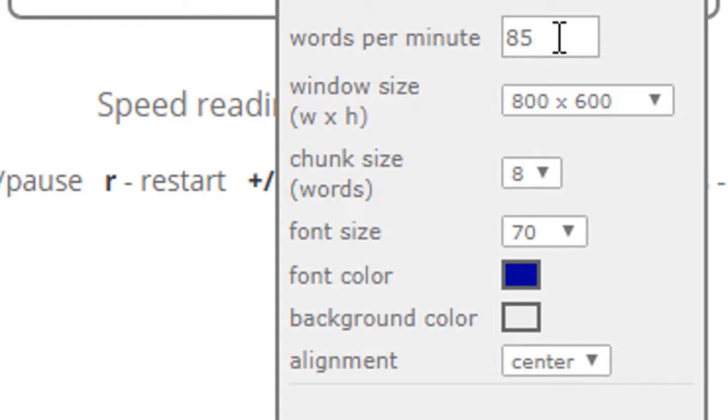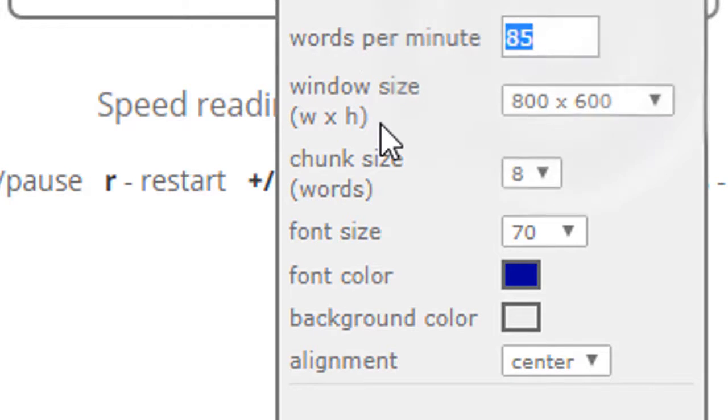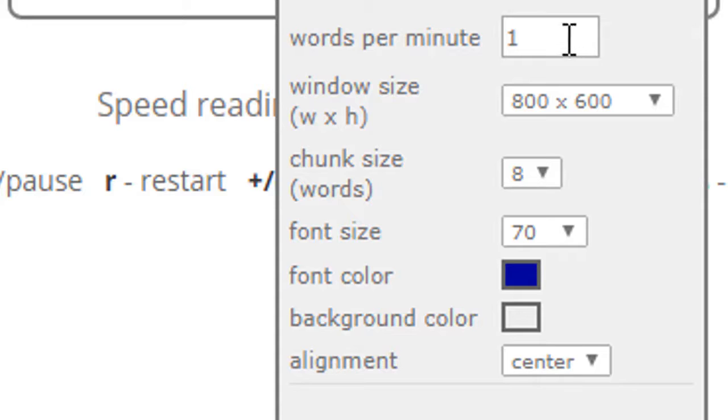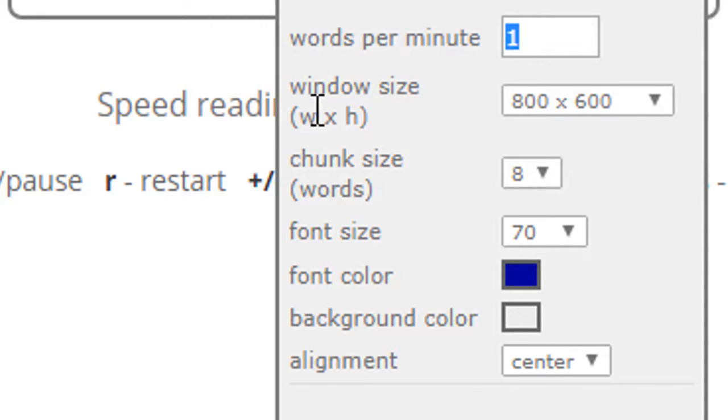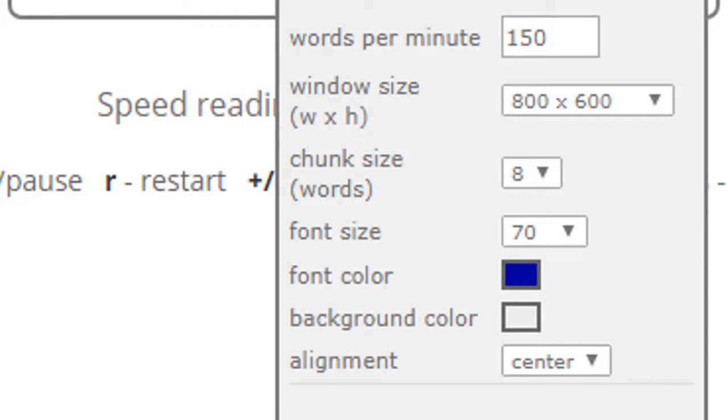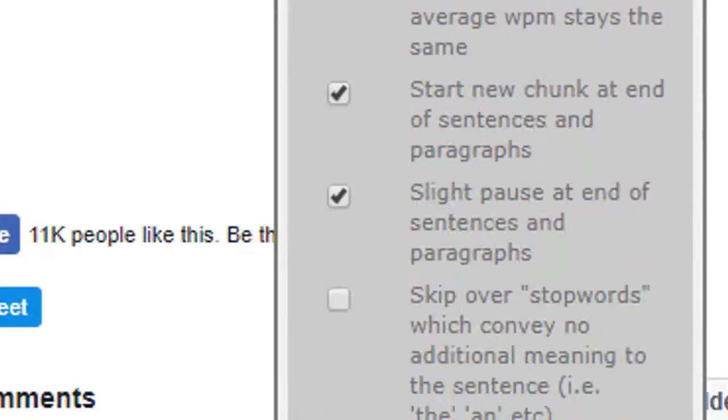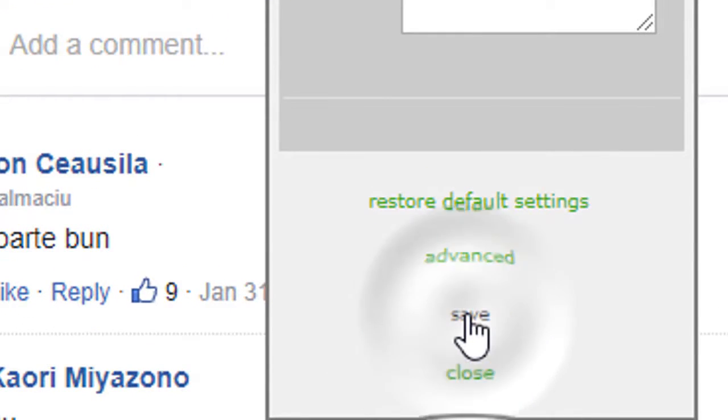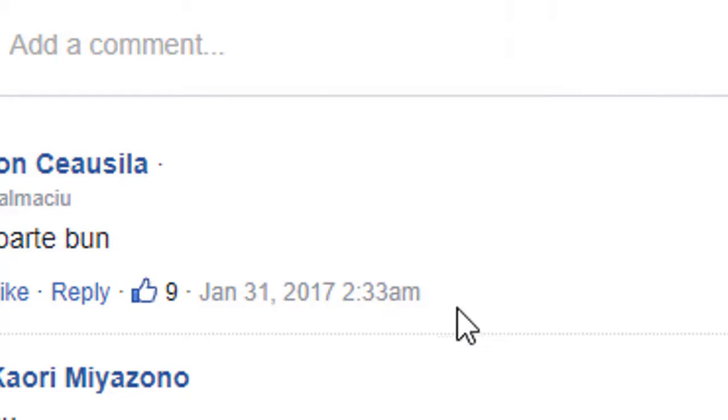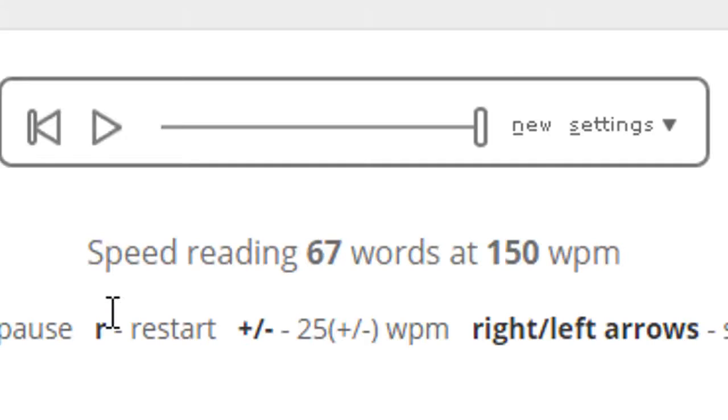And of course you can bring it down to, you know, one if you want to - one word per minute. Well, that's really slow though. Okay, so let's set it back to 150. And of course, if you're changing the setting, you need to save the setting before in order to apply those changes.